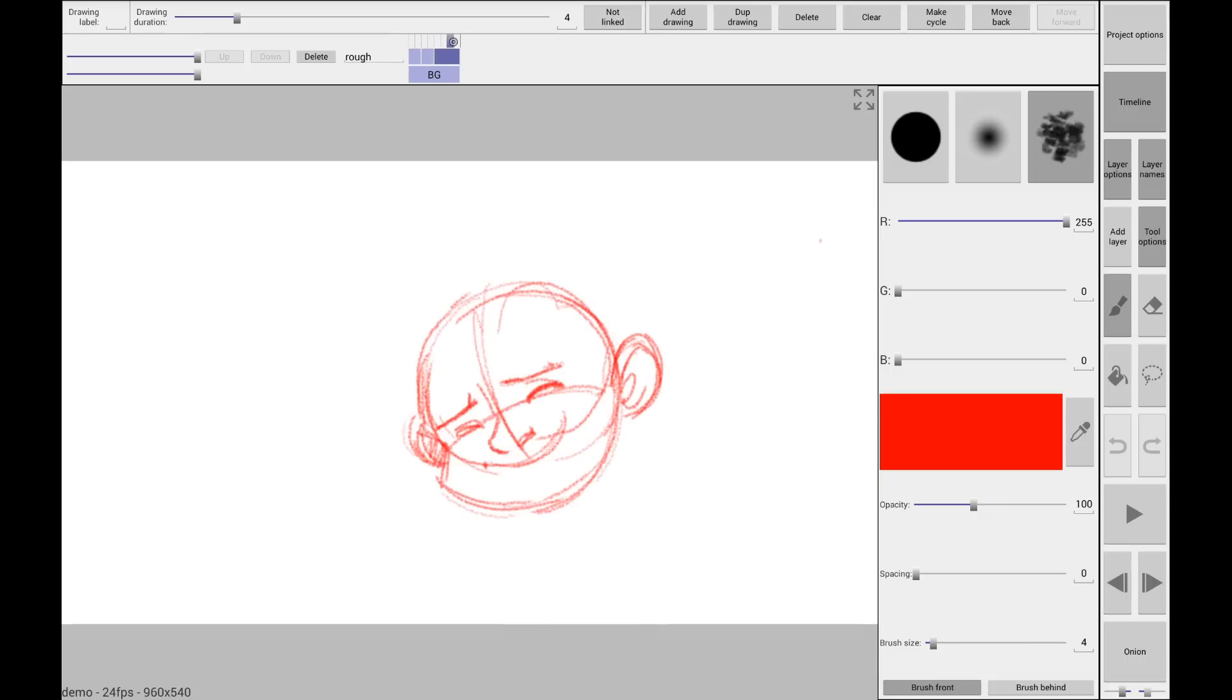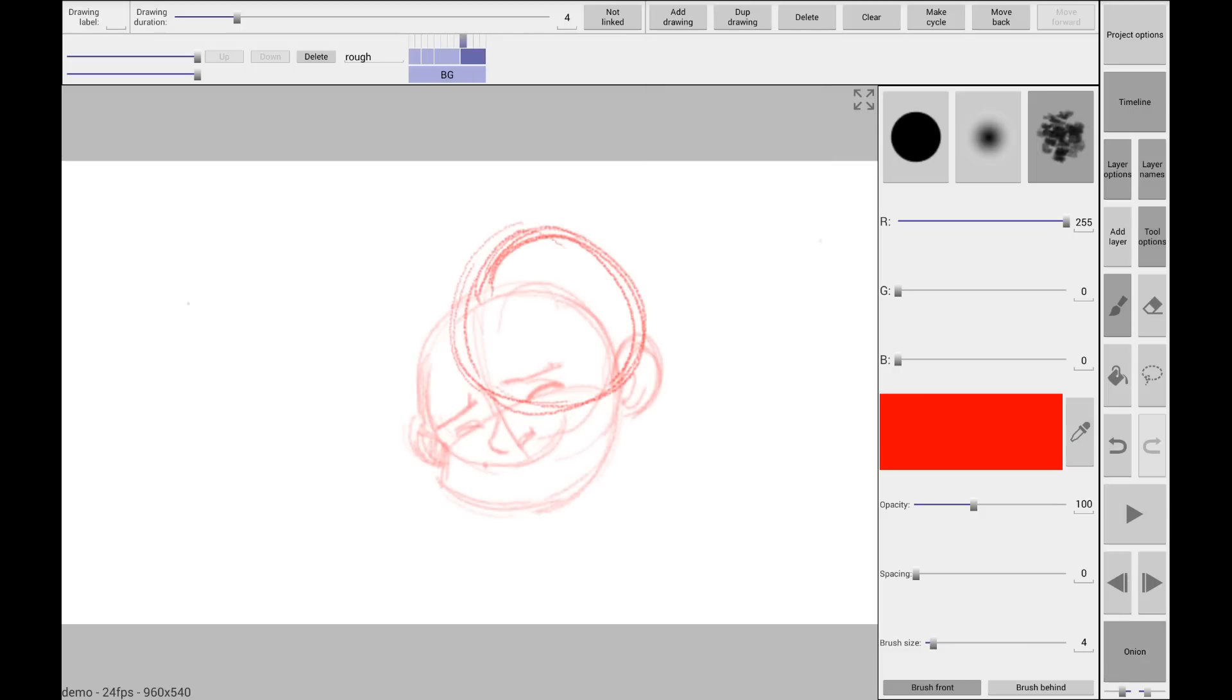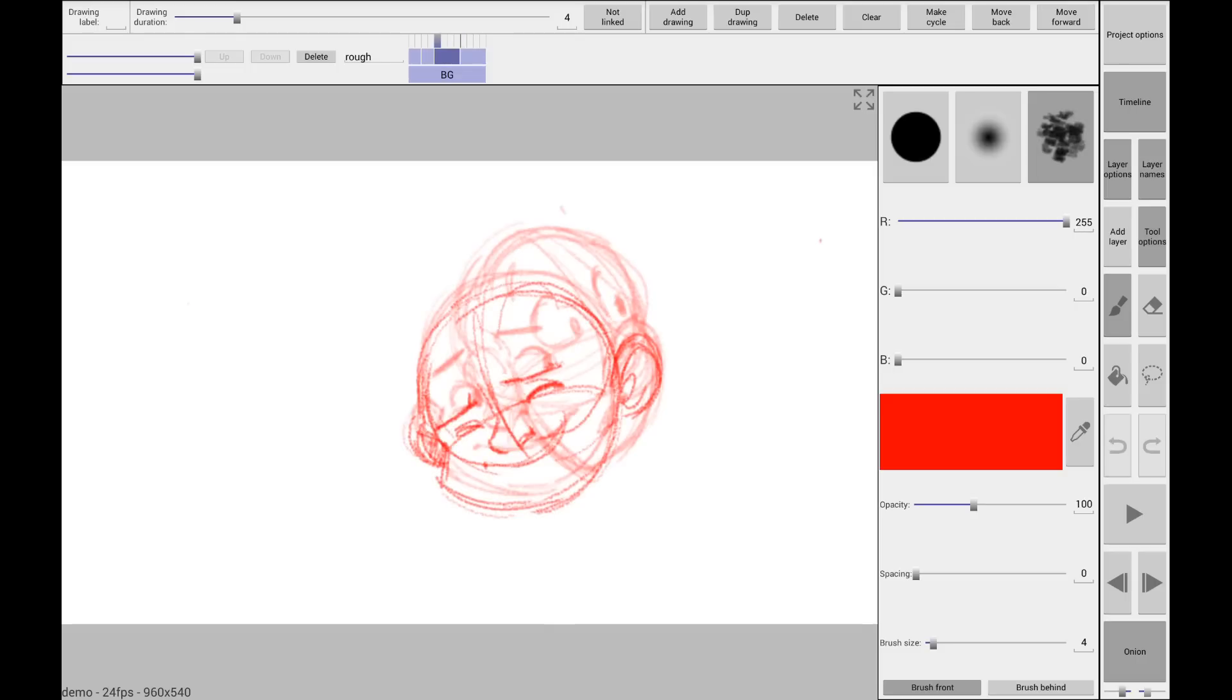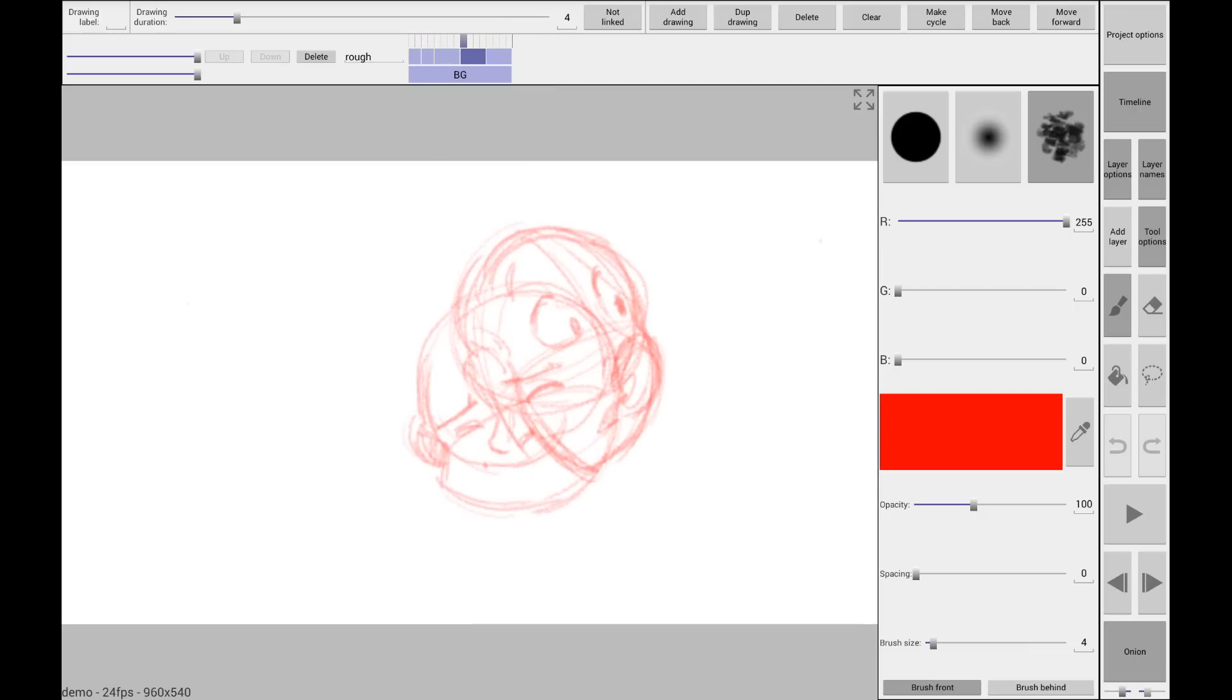Let's do a new drawing. Add drawing. Add after. Put my Onion Skin back on. And let's have him turn around. Okay. So let's go back to my old drawing. I'll add after. And it moved the drawing I had after it over four frames and placed in a new blank frame between.